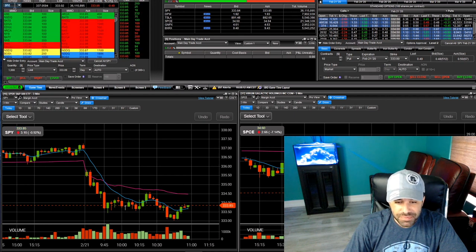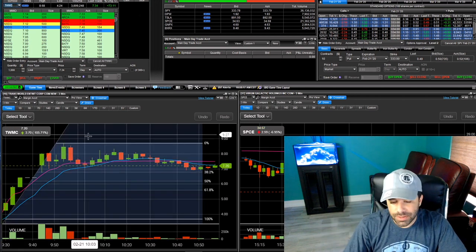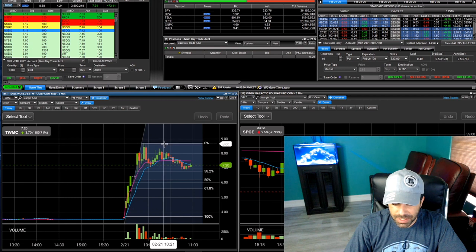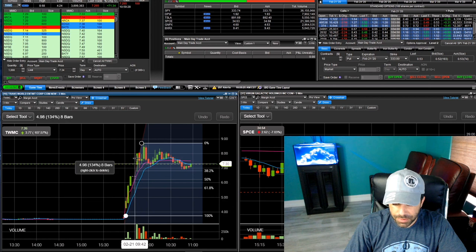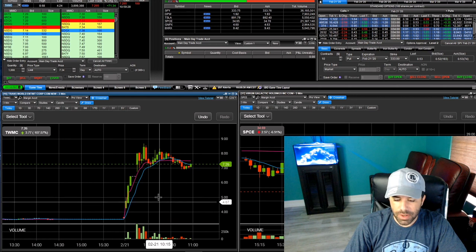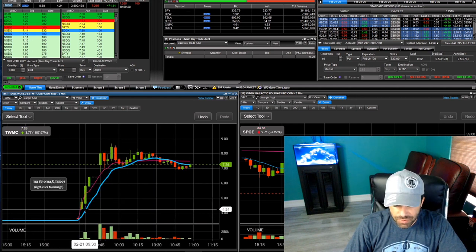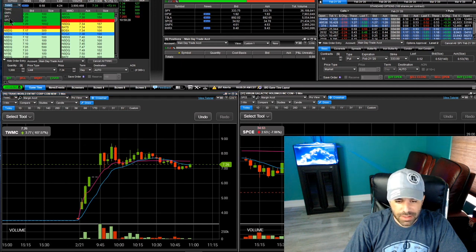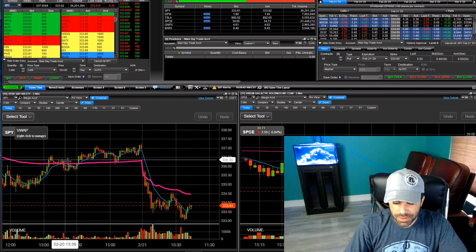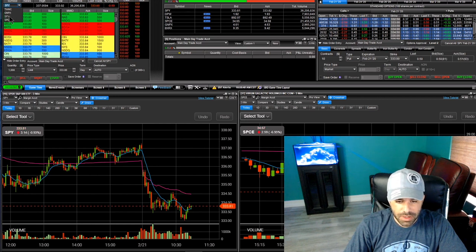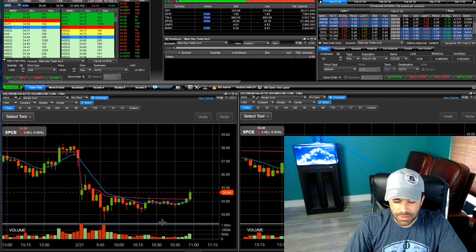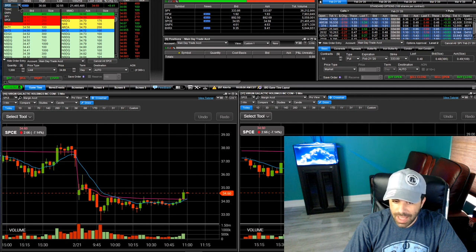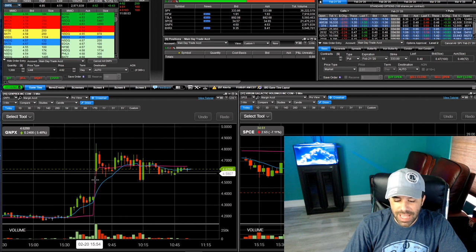Let's go ahead and jump into this day. Today was an interesting day. We had TWMC that made a huge move, then we had SPY with a little dub fest of itself, and we have SPCE with its own little pullback. We have some trades to go over here, also GMPX which will be my first trade. I do not have this recorded but I did a swing trade on this.